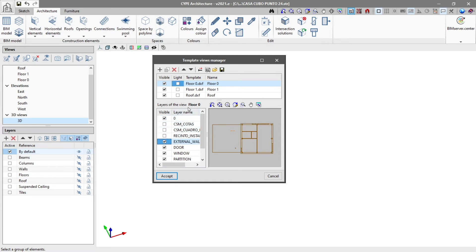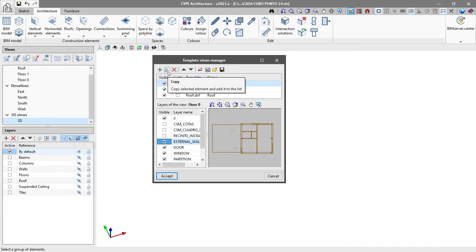In the top part, we have the option to copy or delete template views and move selected elements up or down the list.